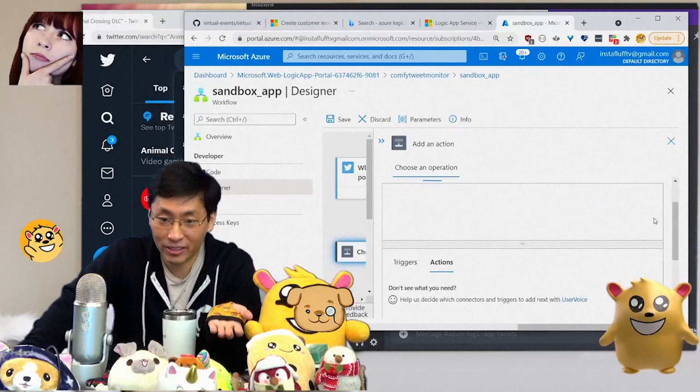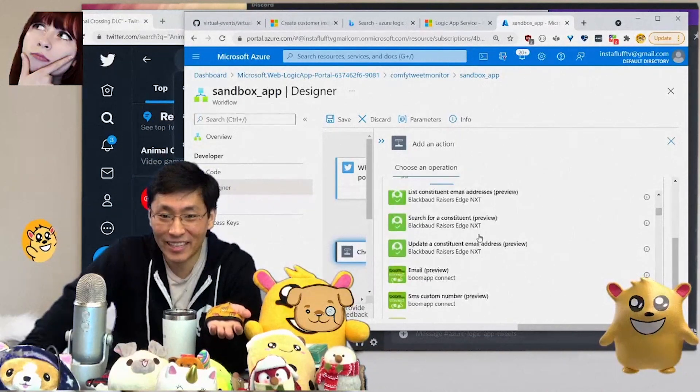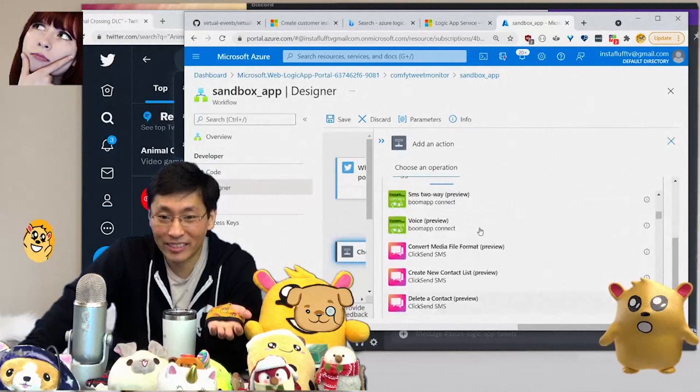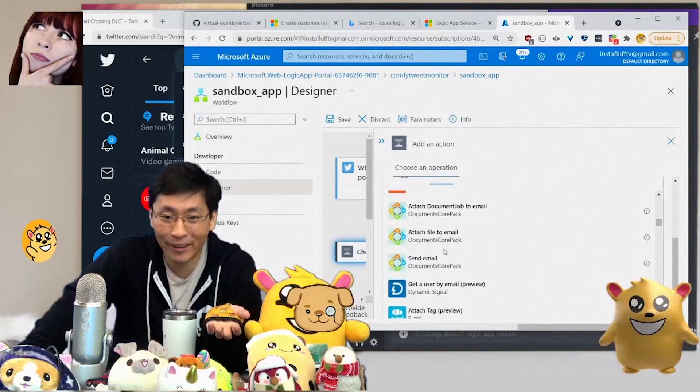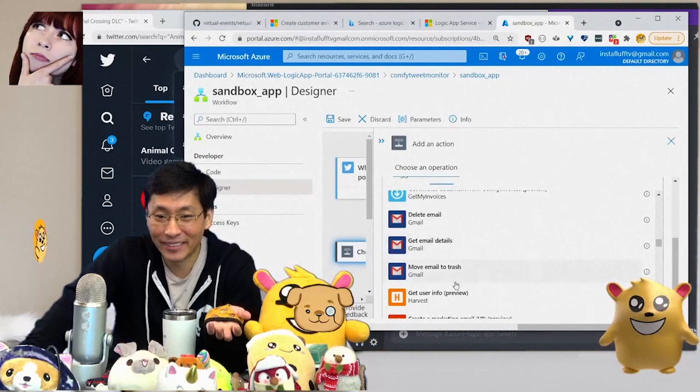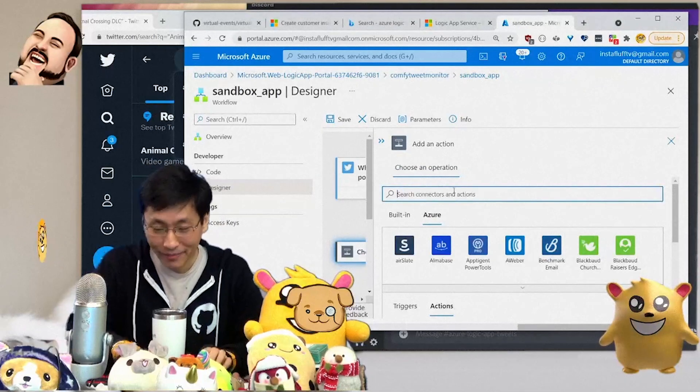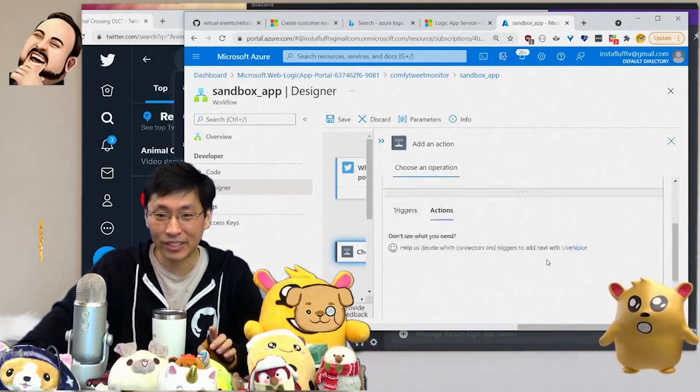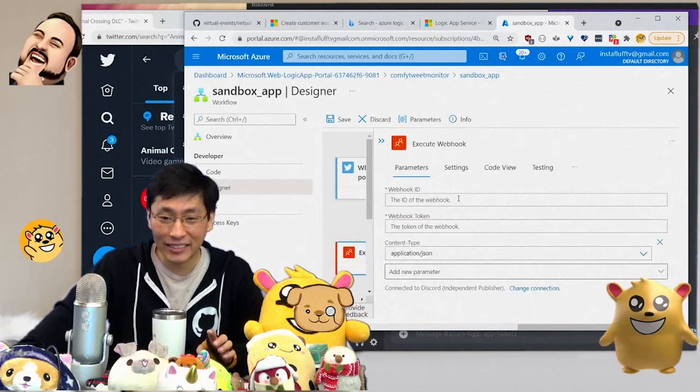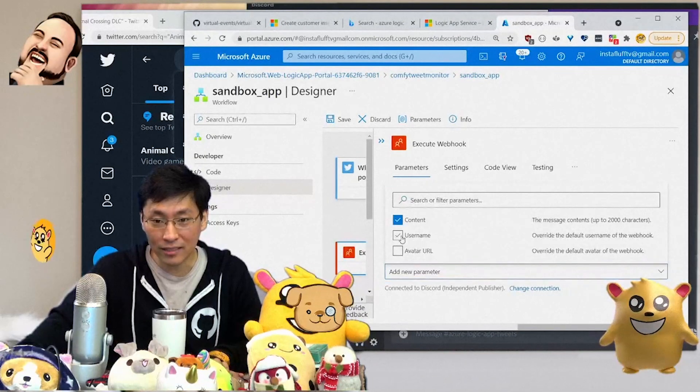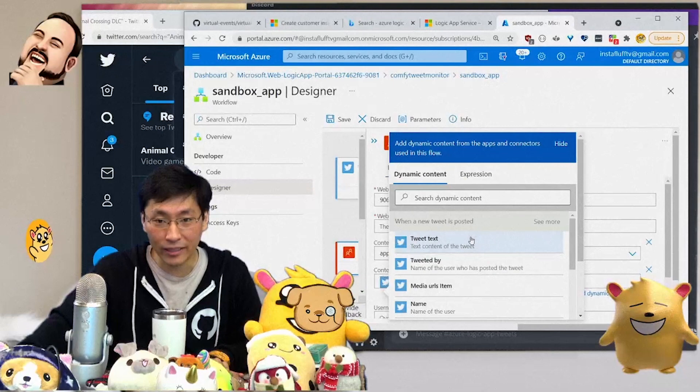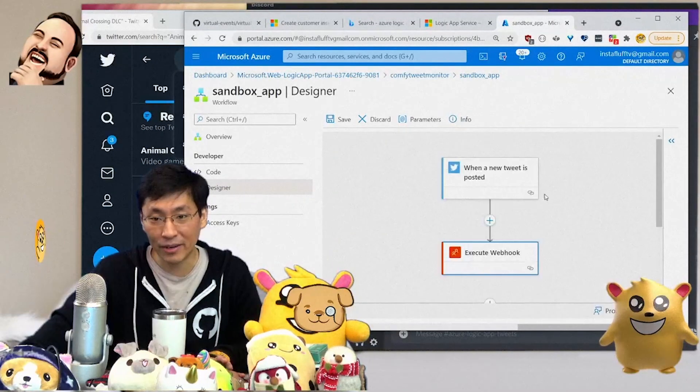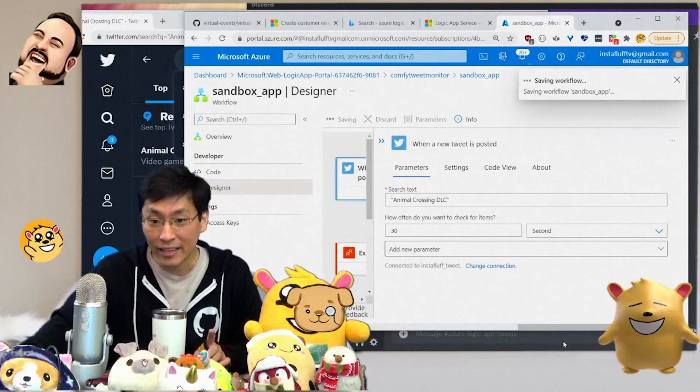Yes, I can add an action and then have that go to... I bet you could even send emails to yourself, create an email address, send text messages to yourself. You can send email, delete email, get email details. What I'm going to do is go back to the Discord thing here. We're going to add a Discord channel action, execute webhook. This sounds pretty good. The content is going to be tweet text and the username is going to be... There we go. So when a new tweet is posted about Animal Crossing DLC, then we should see them in this channel.